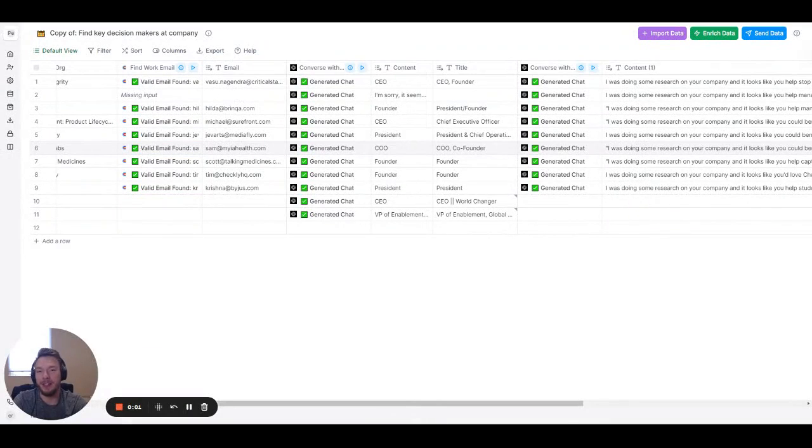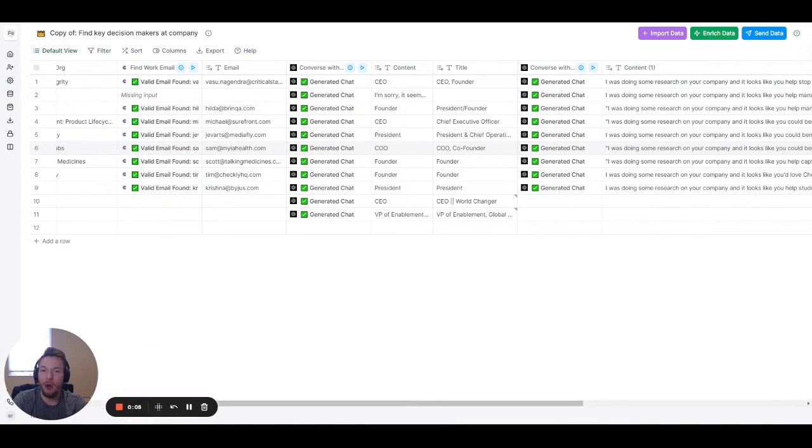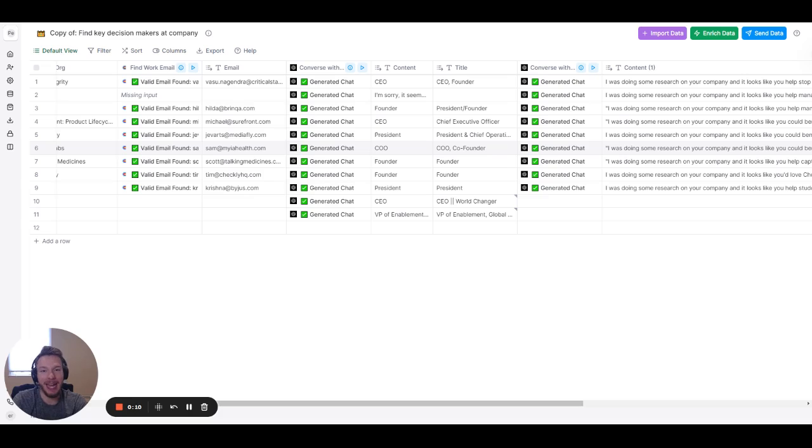Hey everyone, in this video we're going to talk about using ChatGPT in Clay, when should you use it, what's the difference between GPT-3 and ChatGPT, and how do you use it in your table.